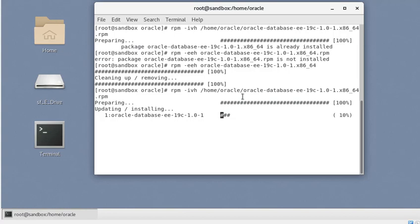This method is not really customizable, which means it is probably not the best option for a production install. The database can still be created using standard tools, and at the end of the install you will get a script you can use to create a database silently. However, that script creates a vanilla database with a standard name like ORCL or CDB, with limited configuration options. This is basically how you install Oracle 19c with the RPM method.